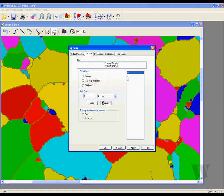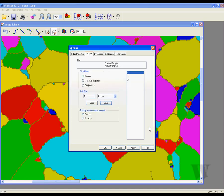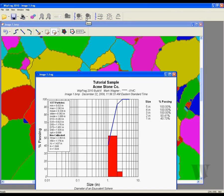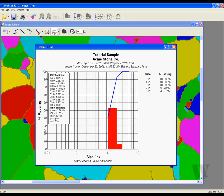I am now going to save the sieve sizes for future reference. After I am finished, I click Apply and OK. We are now ready to view the sieve results. As you can see, the new custom sieve sizes are now in place.